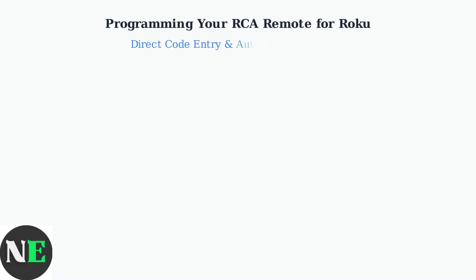Want to control your Roku with an RCA universal remote? It's all about simplifying your entertainment setup. Today we'll learn two reliable methods to program your RCA remote.